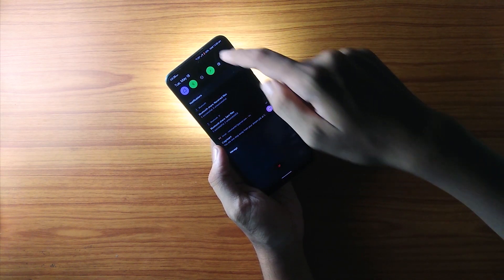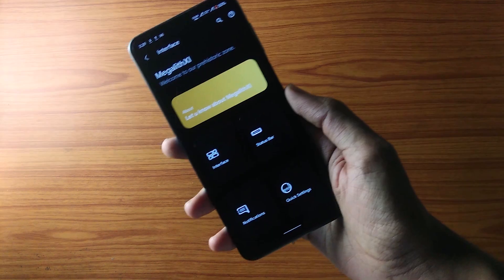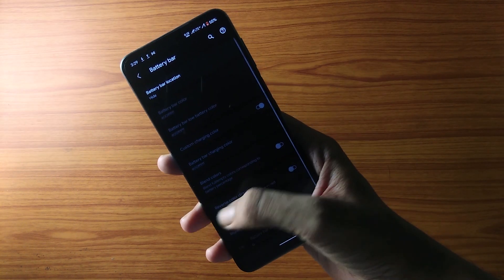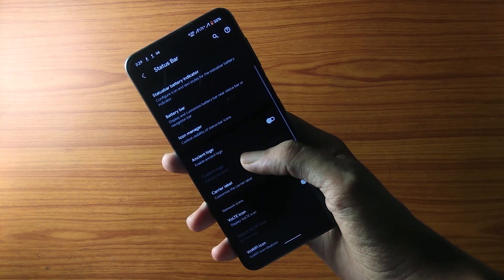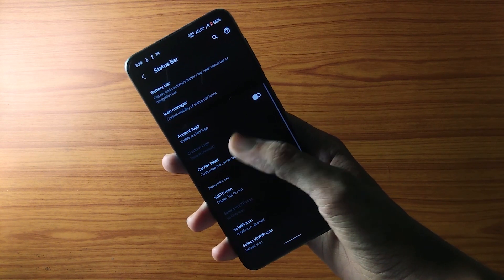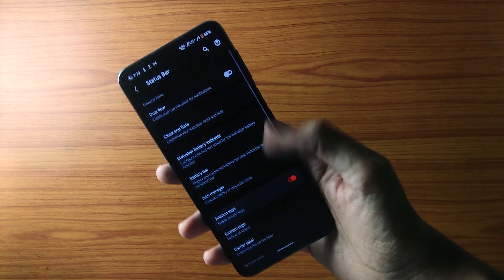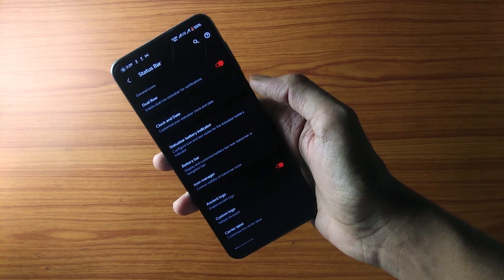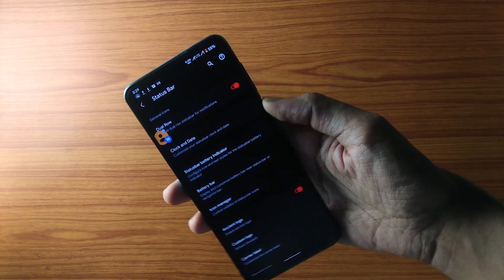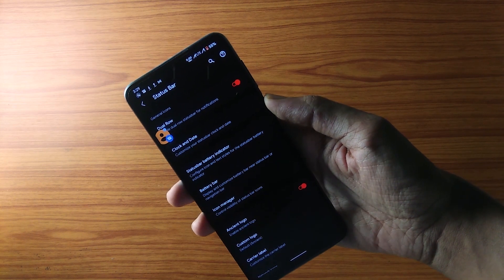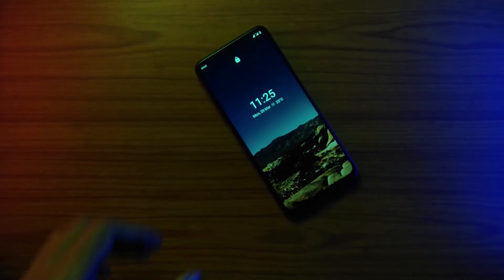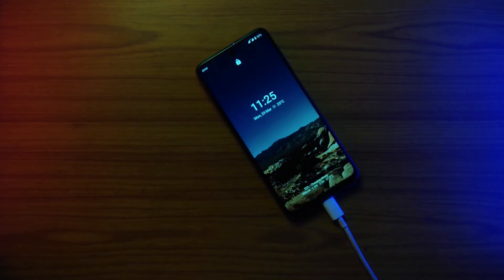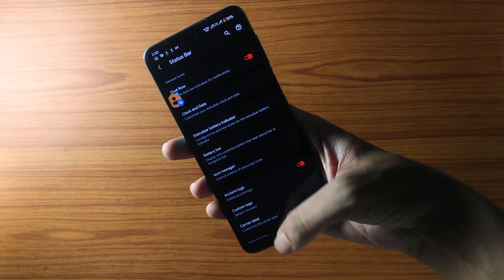In the status bar section you get the usual customization like battery bar, clock style, and network speed indicator. But here too you get one toggle you might have never heard of called the Dual Row, which basically expands the status bar by one extra row to accommodate more icons — although it kind of looks ugly, the option is there. There are also multiple options for charging animations on the lock screen which look really sick, so if you love customizing the UI, you must definitely try this out.